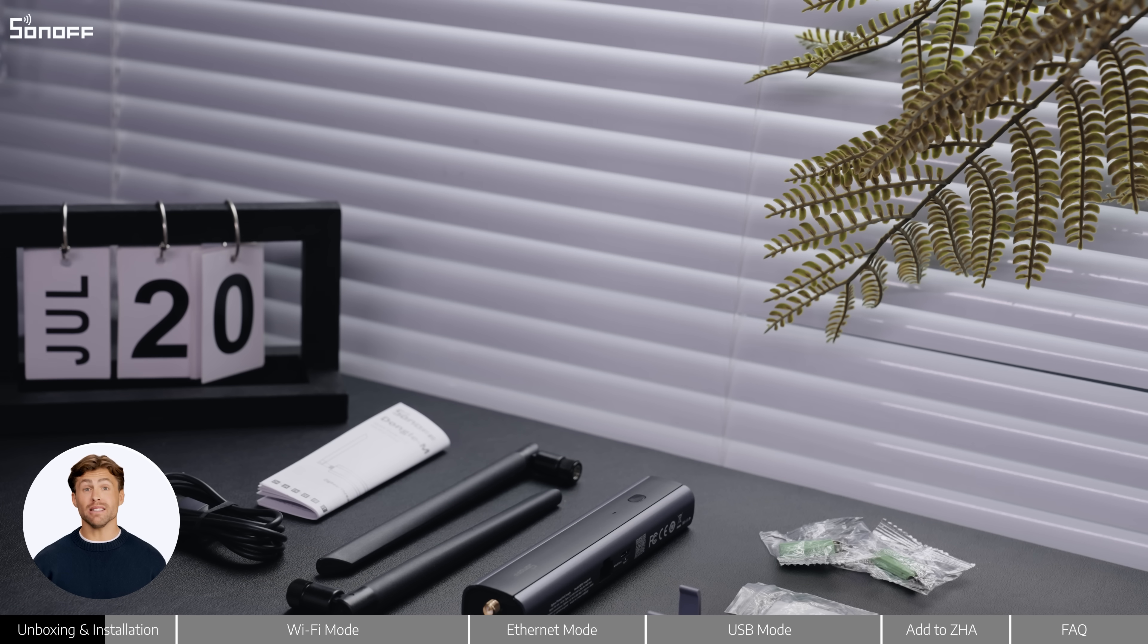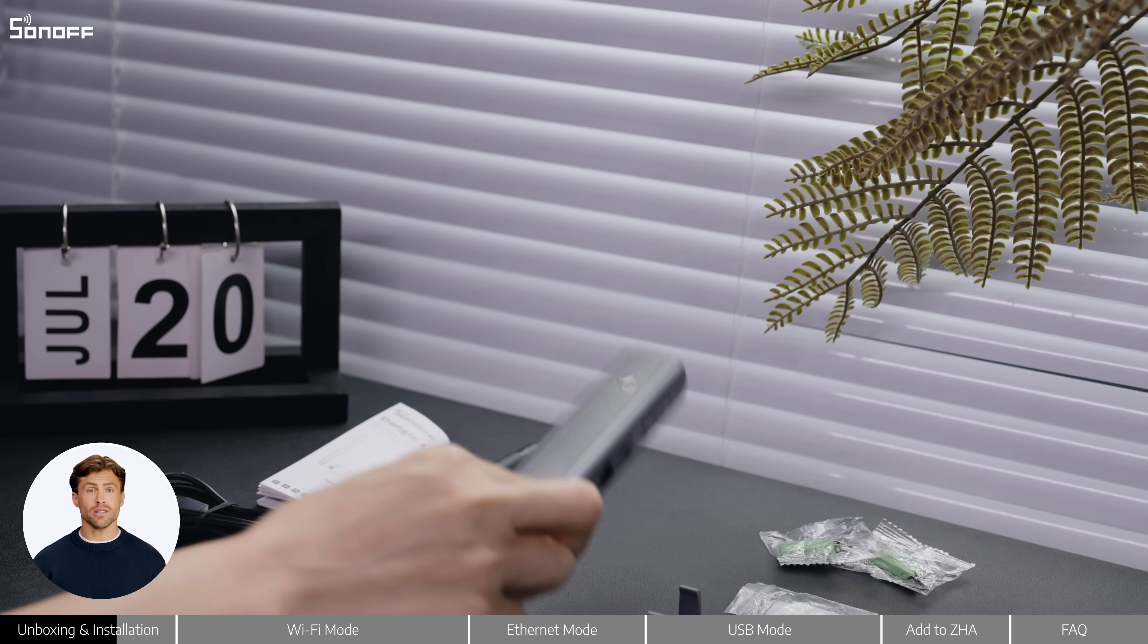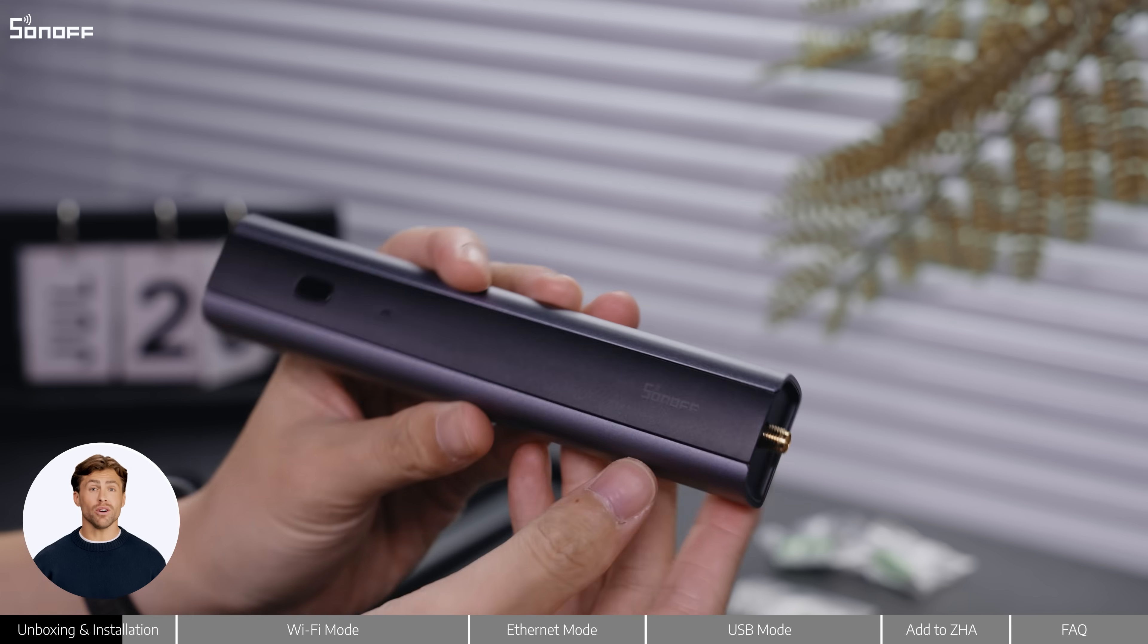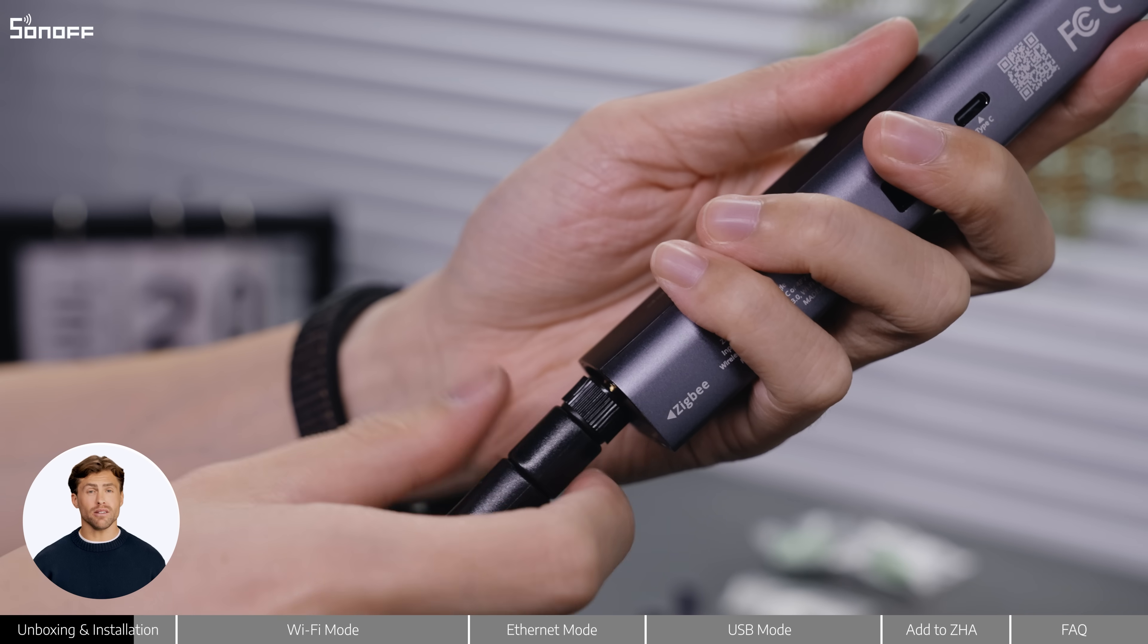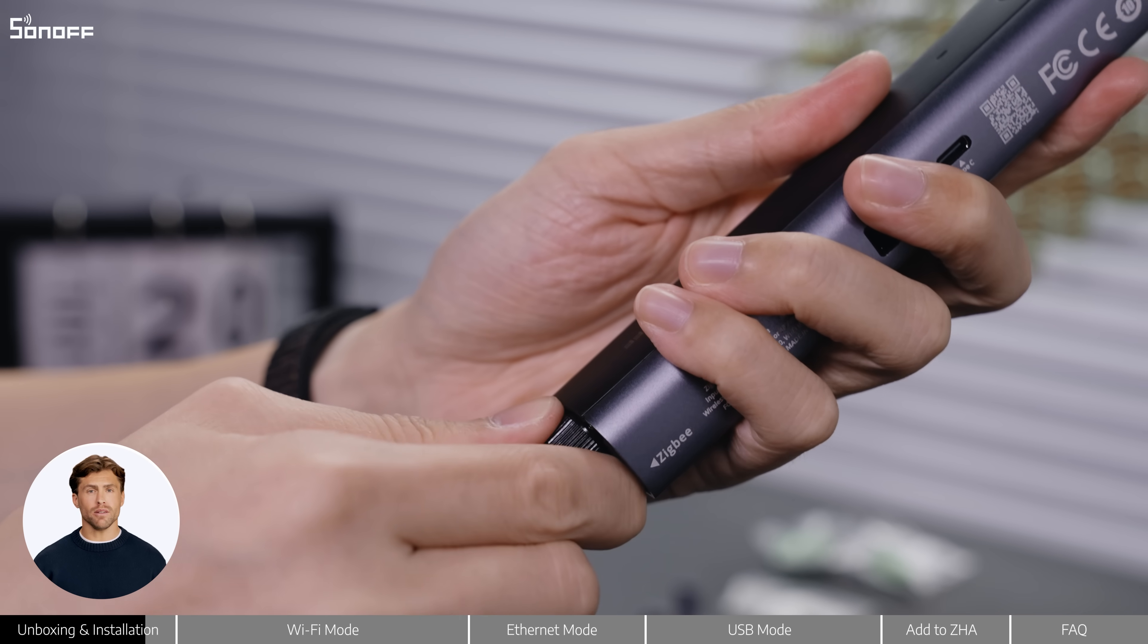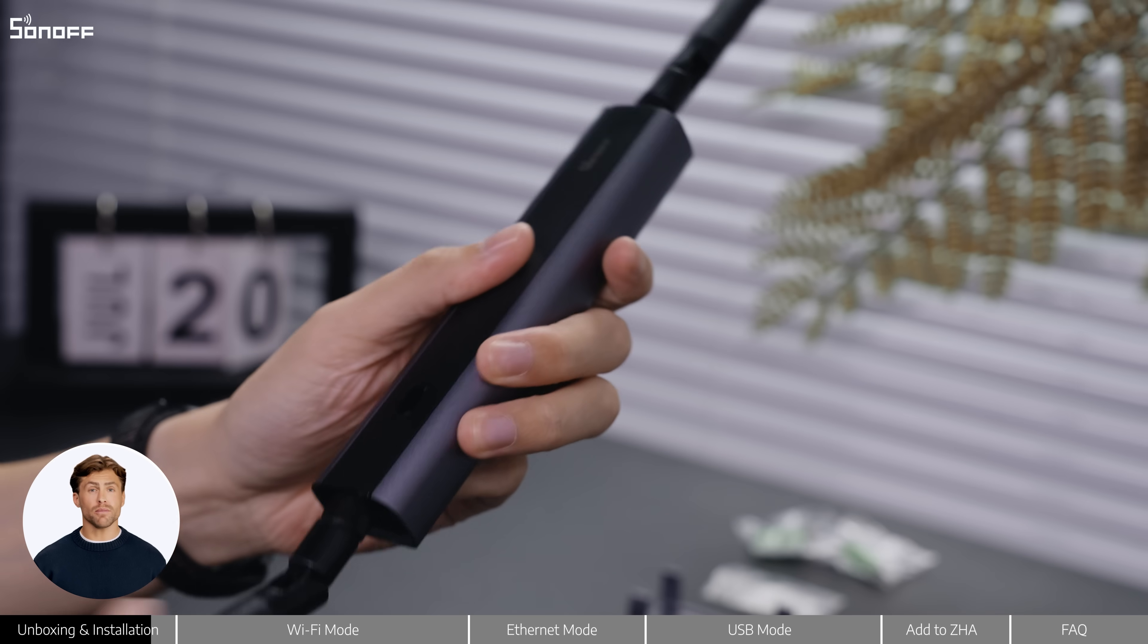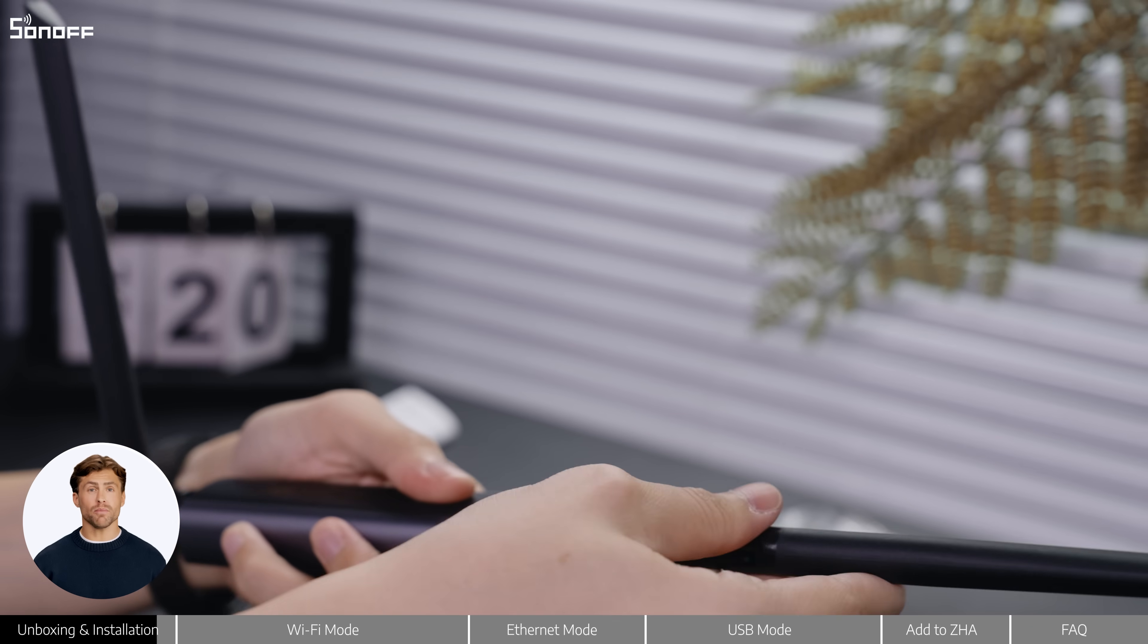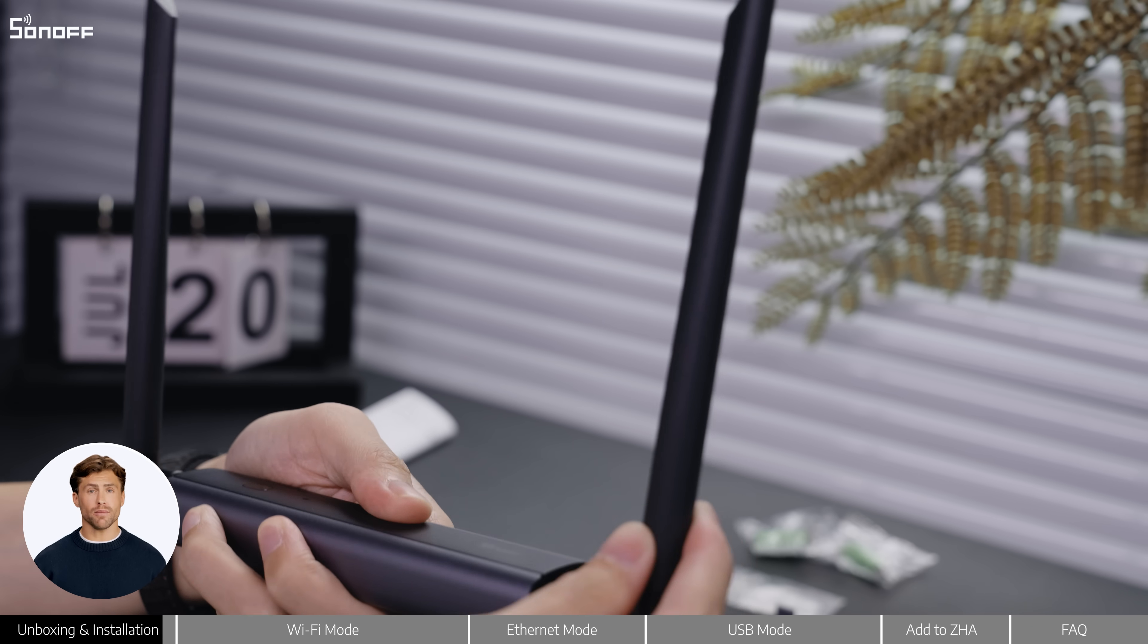Let's get it set up. First, take the dongle M and screw in the two antennas on either side. Adjust them to a position that works best for your setup.